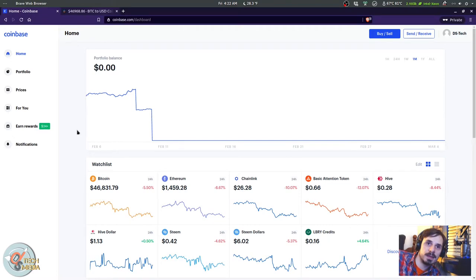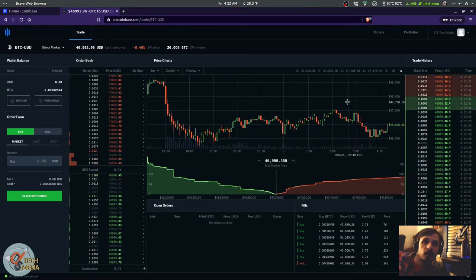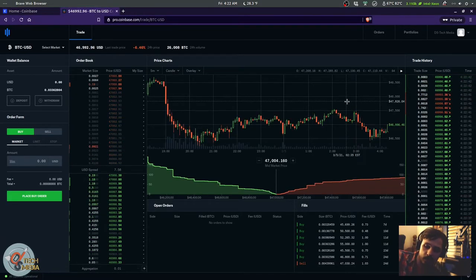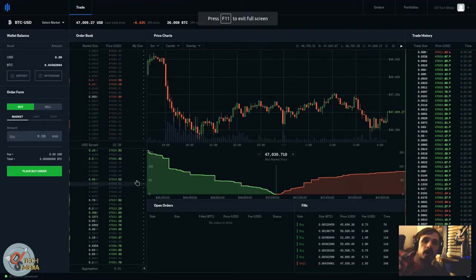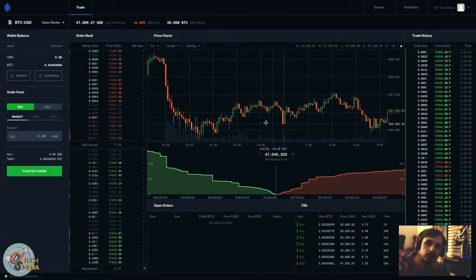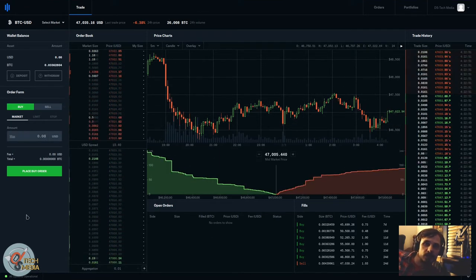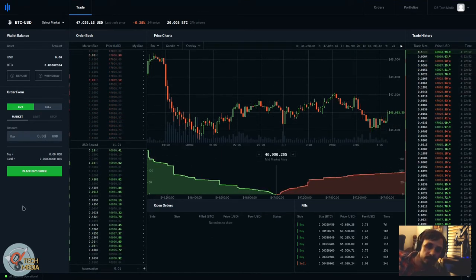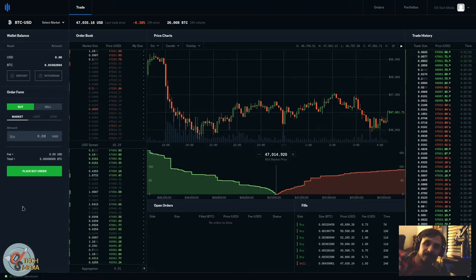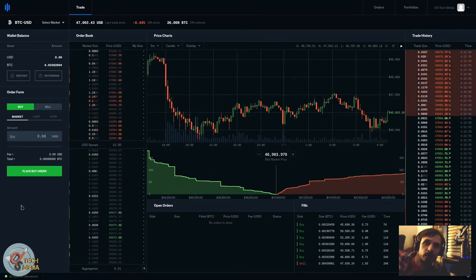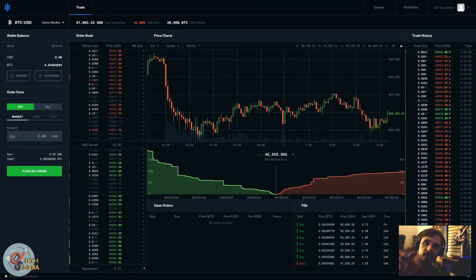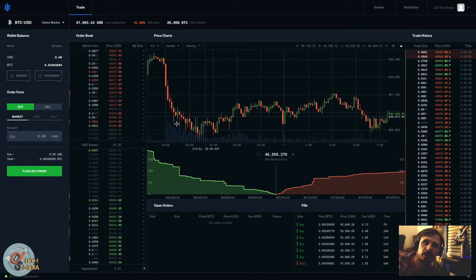Instead, use Coinbase Pro. This is Coinbase Pro, and I know what you're thinking - pro, how much does it cost? That's the best part, it doesn't cost a thing. If you have a Coinbase account, you already have a Coinbase Pro account.